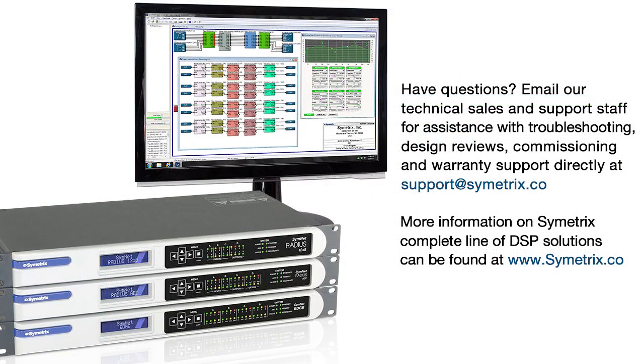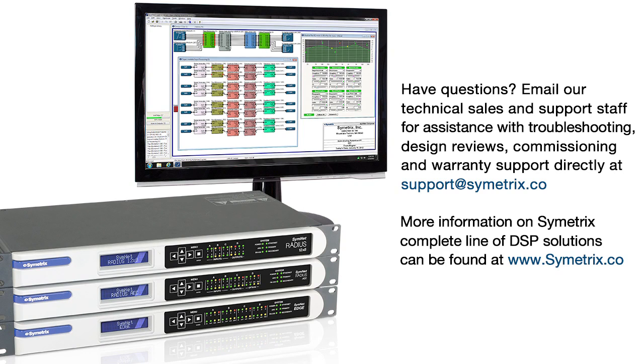Have questions? Email our technical sales and support staff for assistance with troubleshooting, design reviews, commissioning, and warranty support directly at support@Symmetrix.co. More information on Symmetrix complete line of DSP solutions can be found at Symmetrix.co.